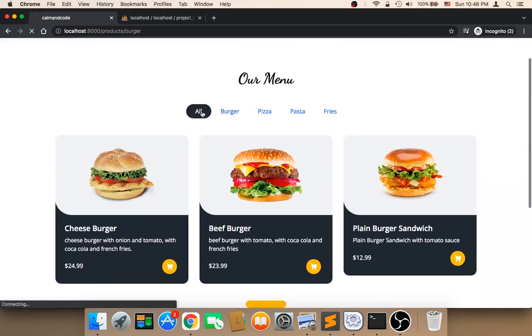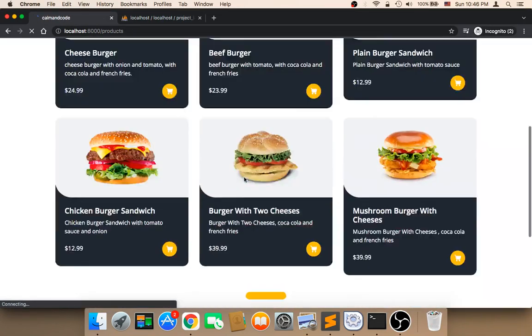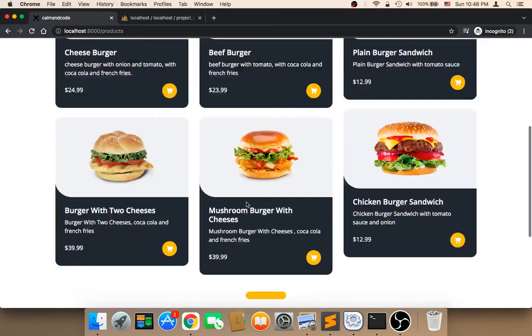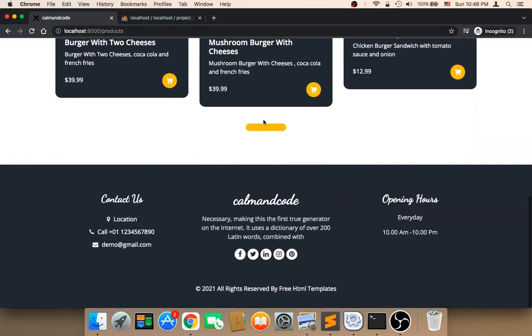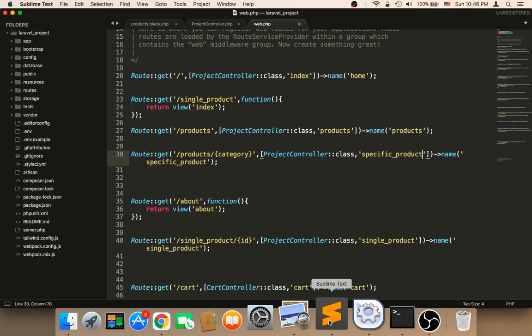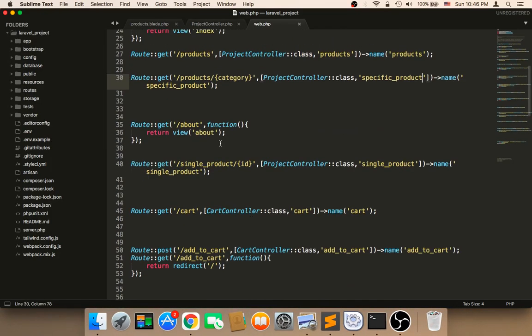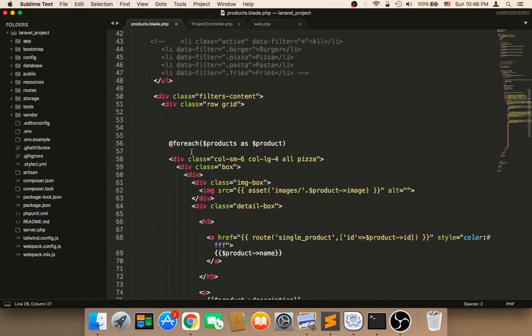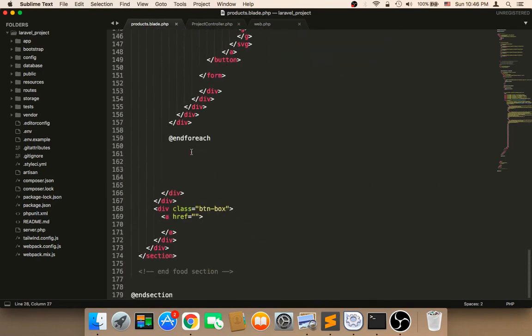All, we will get all of the meals. So, all, we will get all of the meals here. And, again, in the products, we don't need this bar at the end. We don't need this bar. The reason is because,